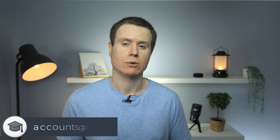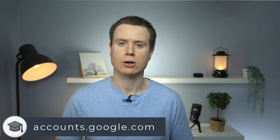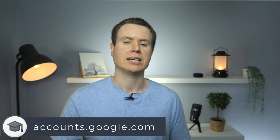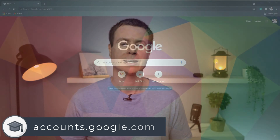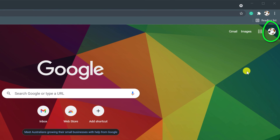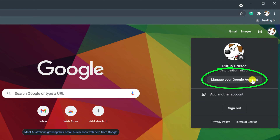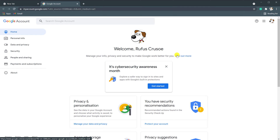By enabling 2FA on Gmail, you are actually enabling it for the whole of your Google account. So to configure 2FA, you need to access your Google account settings by browsing to Gmail or accounts.google.com and logging in as per normal. In Gmail, click on your profile icon in the top right corner of the screen, which will take you to your account settings.